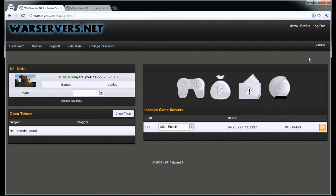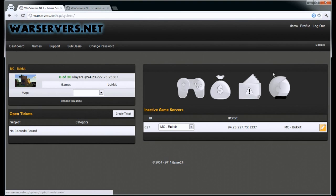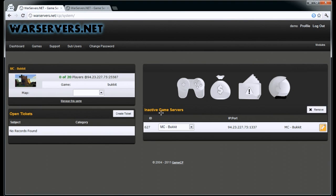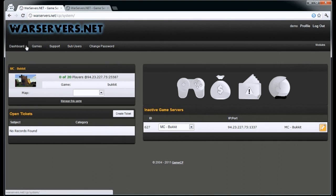Here we have the main part of the panel, where it shows your active games, your tickets, and other stuff to do with your profile. So management of games, billing, support, and sub-users. It also shows you inactive games that you might not be using.